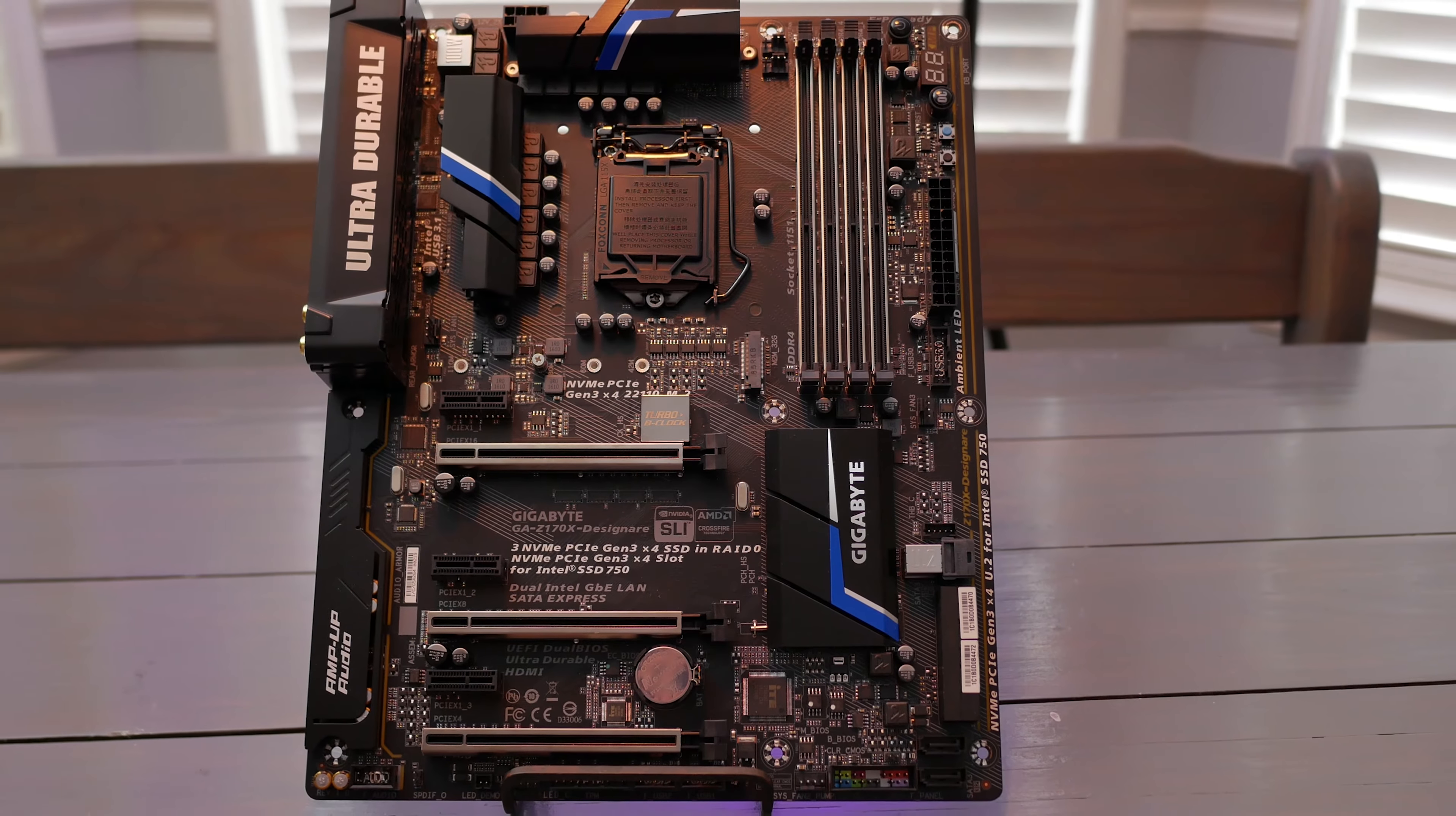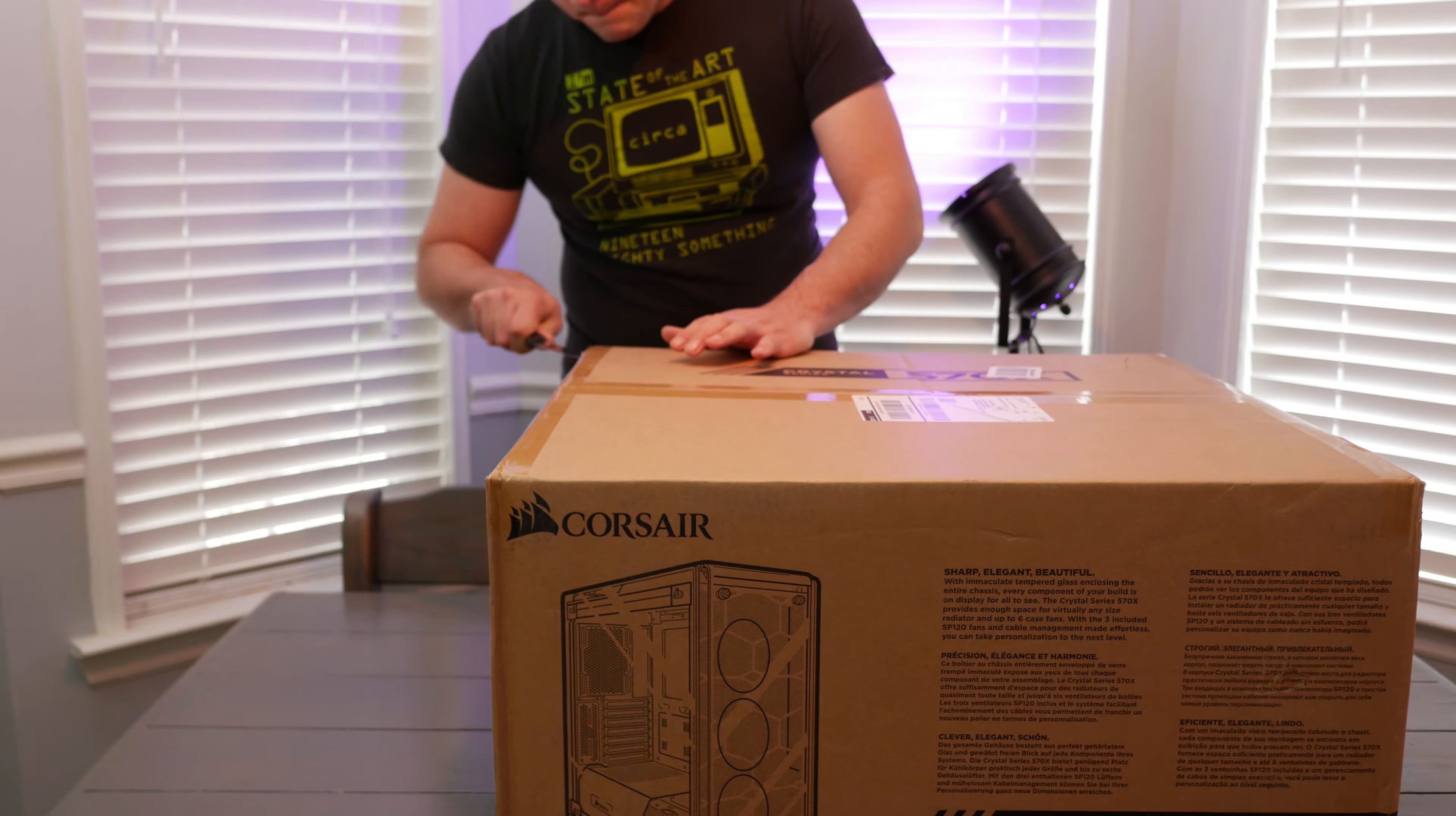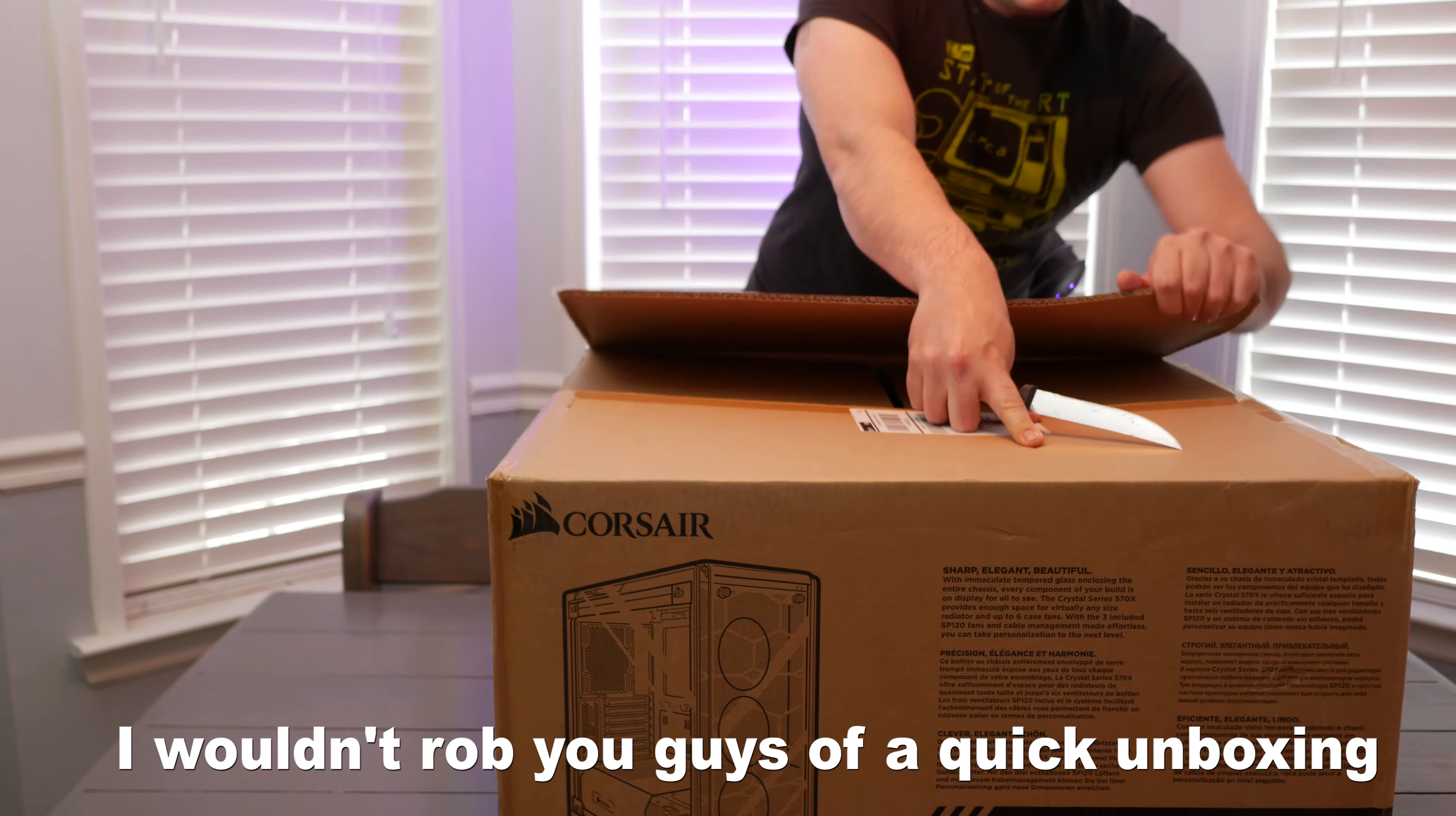Also had to bust out my old Designare motherboard because, well, an ITX motherboard and that tower will look ridiculous. Now, I wouldn't rob you guys of a quick unboxing, so let's go ahead and do that real quick.